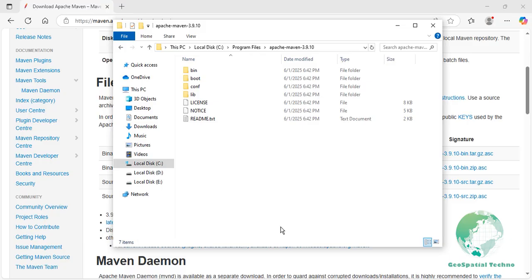Ensure that Maven is installed on your system. You can verify the installation by running MVN -V in your terminal or command prompt.